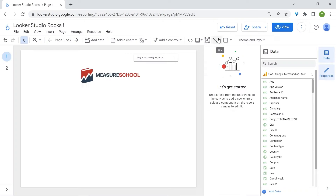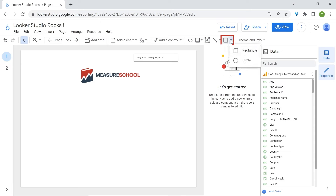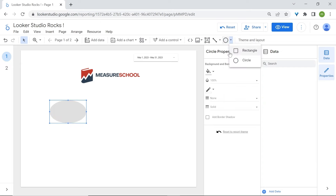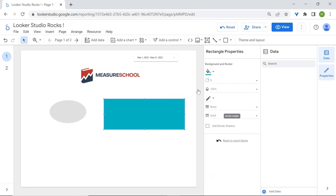You have the option to add shapes like lines, arrows, elbow connectors, and curve connectors. You can also add rectangles and circles. You can change the color — go to background and change the colors. We're going to look at customization later.